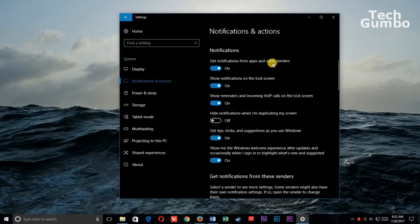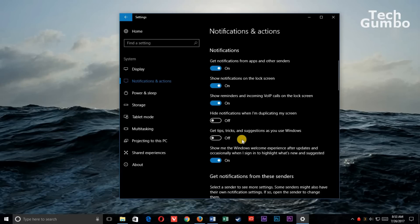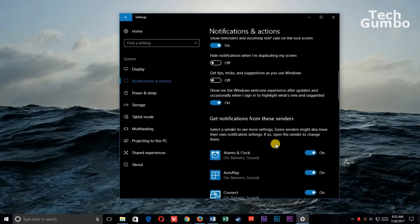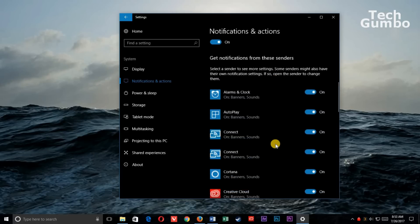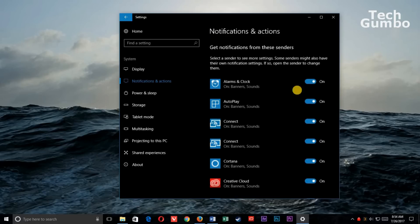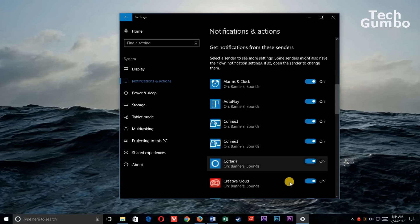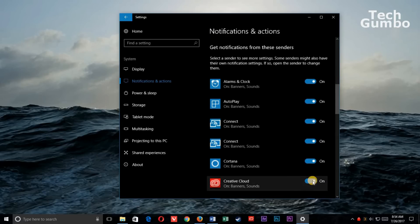And you can tick off any of these options that you choose. I will turn off Get Tips, Tricks and Suggestions as you use Windows. If you keep scrolling down, you can tick off notifications from individual senders.